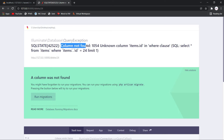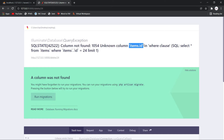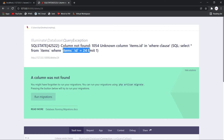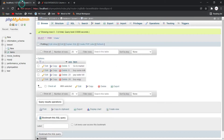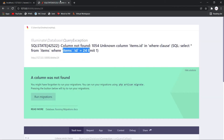The error says: '1054 Unknown Column' — specifically 'items.id is unknown column'. Here 'items' is the table name and '.id' means it is trying to fetch the record where id is 24. You can see the query: 'SELECT * FROM items WHERE items.id = 24'. But in our table there is no such column called 'id', which is why the error occurs.